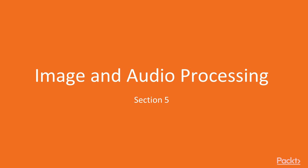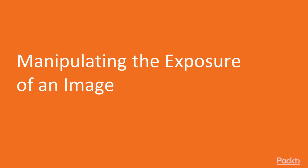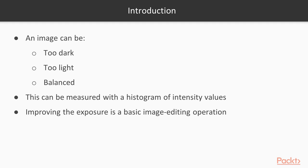Hi, and welcome to the section Image and Audio Processing. Here, we'll see signal processing techniques for images and sounds. In this section, first we'll manipulate the exposure of an image. The exposure of an image tells us whether the image is too dark, too light, or balanced.